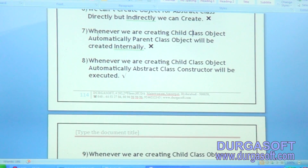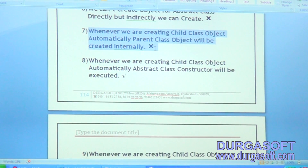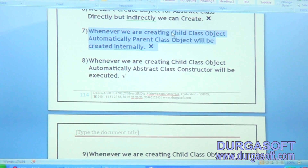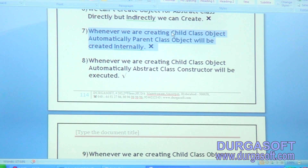Next one: whenever we create object for a child class, automatically parent object will be created. Is it valid or invalid? Invalid. Because whenever we are creating a child class object, the parent constructor will execute but the parent object won't be created.